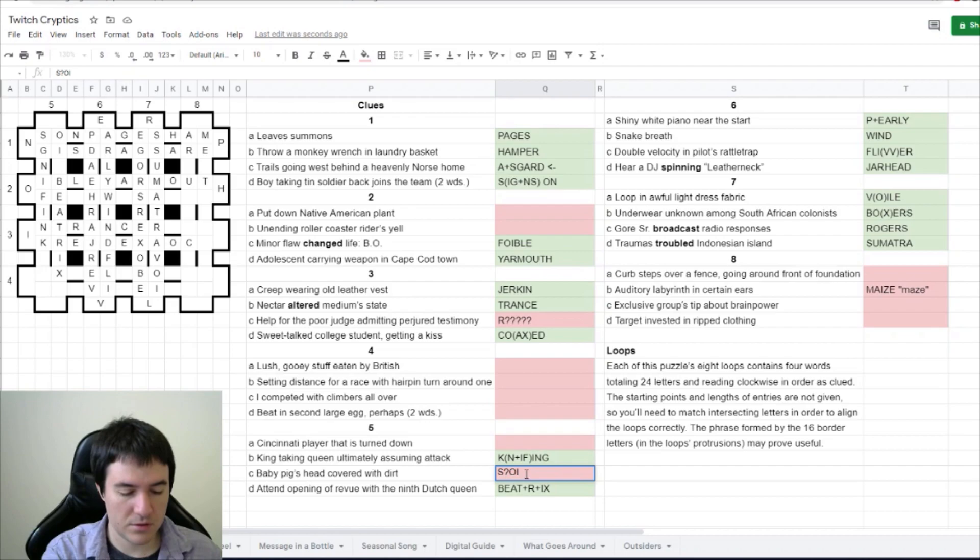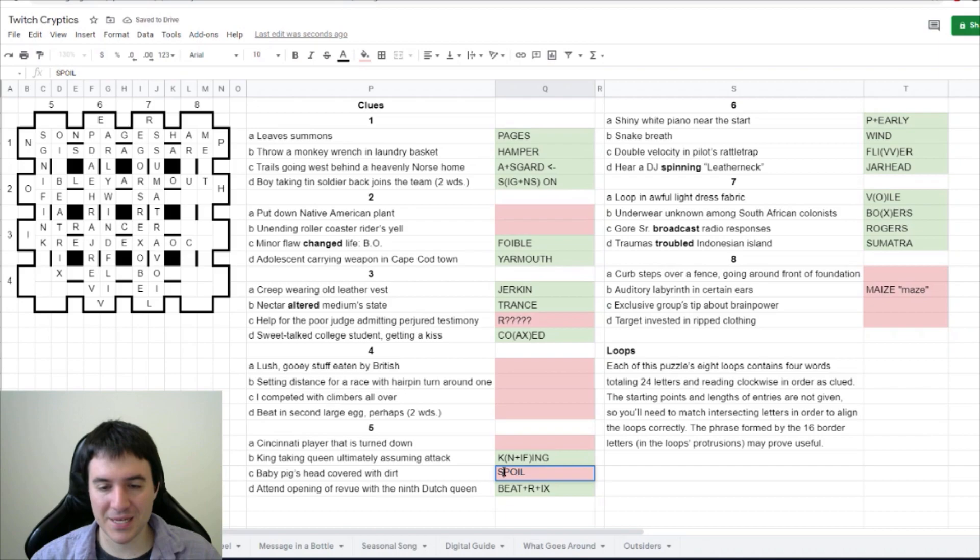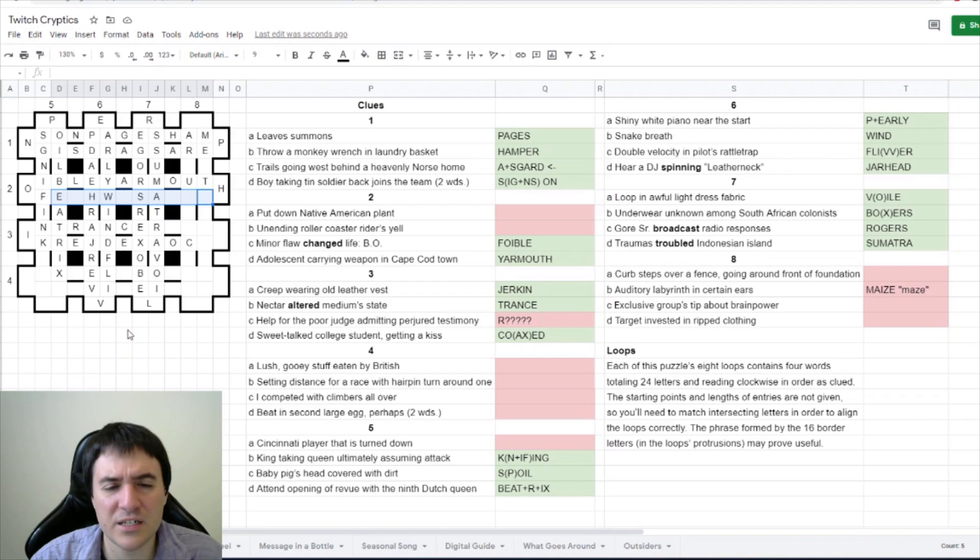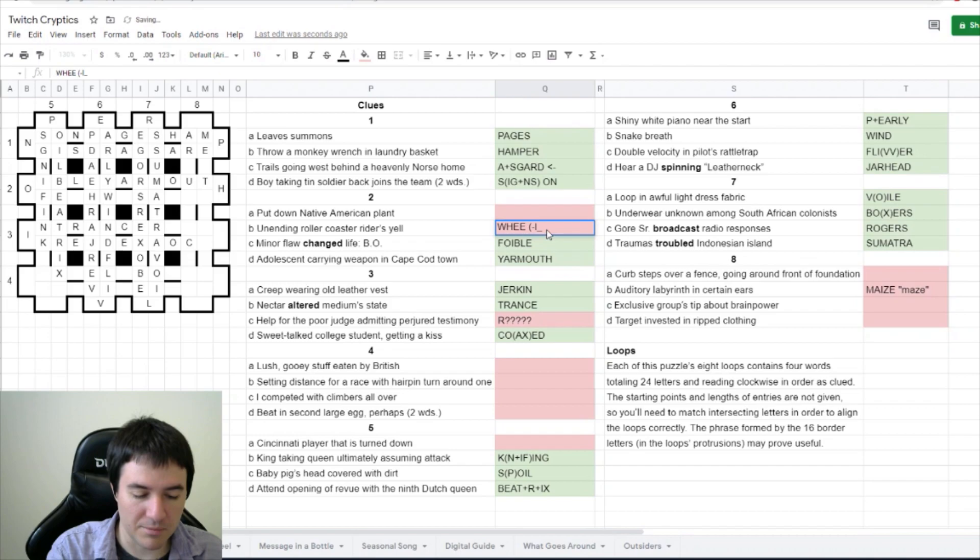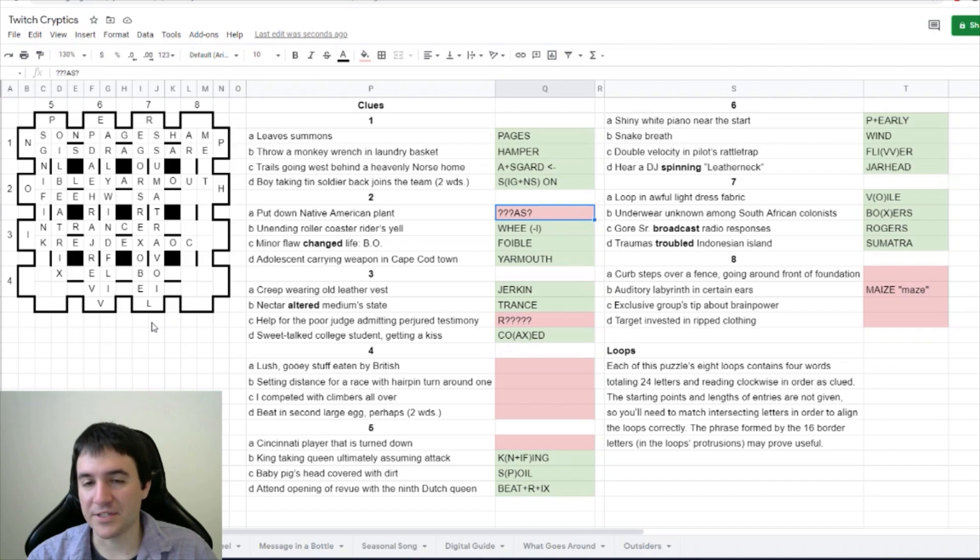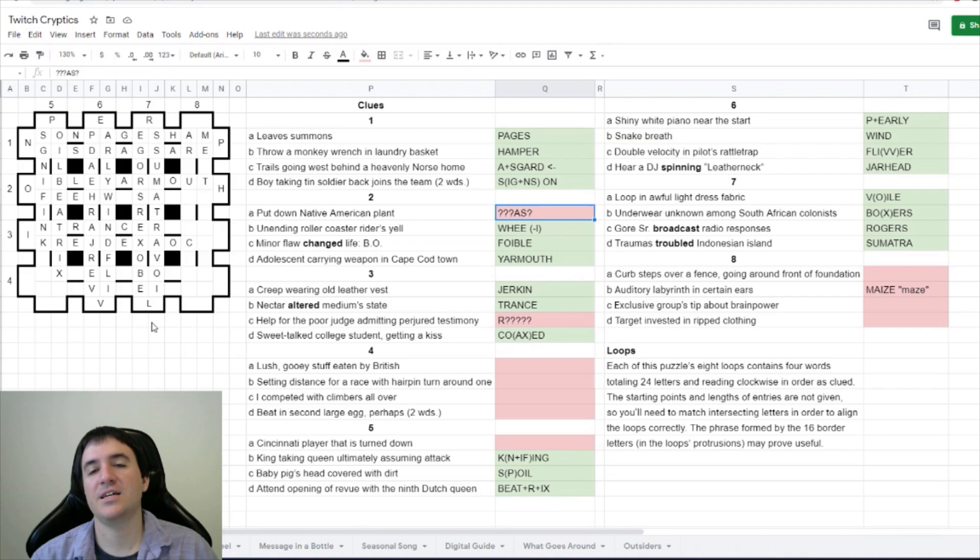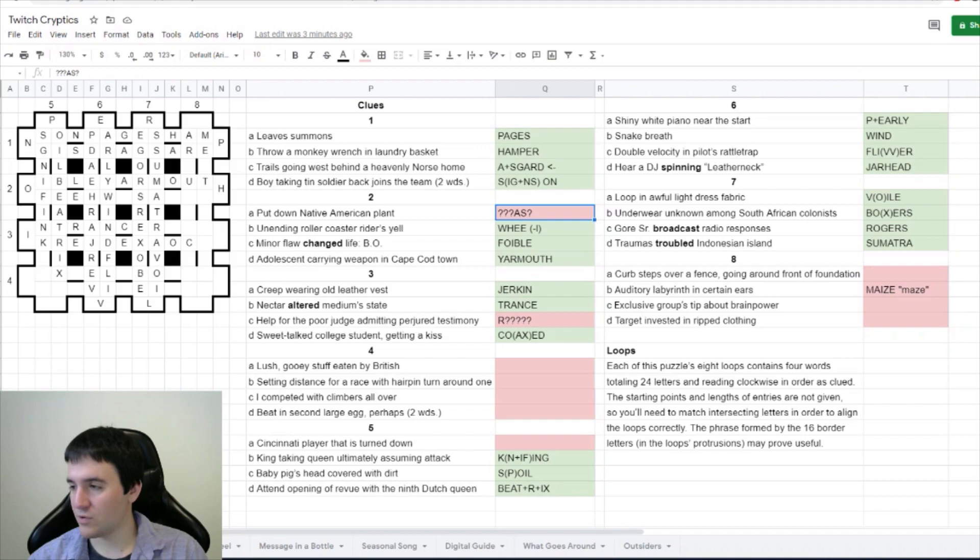Baby pig's head covered with dirt - is it soil? Spoil. If you baby someone, you spoil them. P is pig's head covered in dirt, which is soil. Unending roller coaster riders yell - unending roller coaster riders yell. I see WE in there, it's wheel minus the L. For put down Native American plant, this is the double definition, says Liari. Okay, I was worried about that, so that means I do have to know my Native American plants. Dragon Engineer says squash, native to the Andes and Mesoamerica.